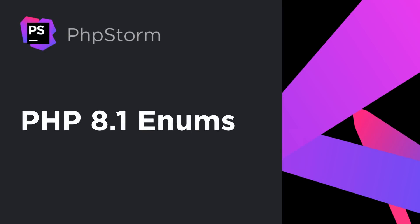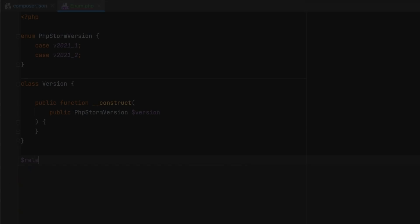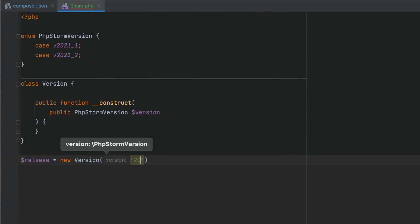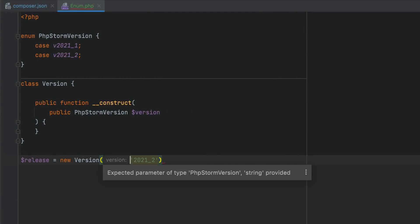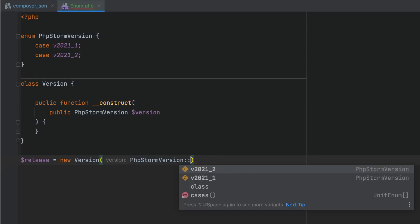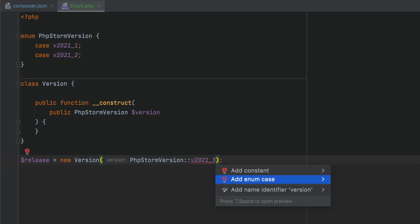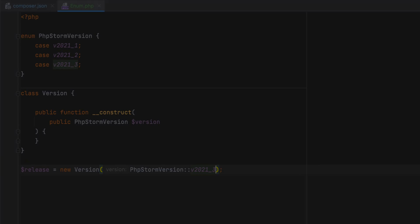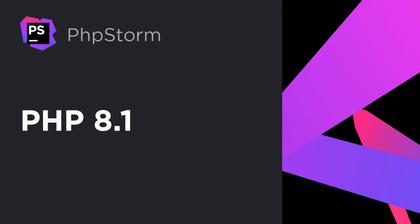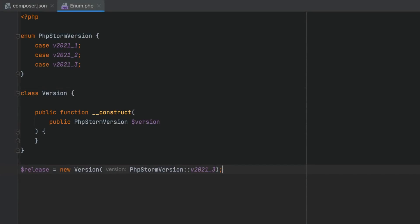In the previous 2021.2 version, we introduced support for PHP 8.1 enums, with code completion and highlighting for all kinds of syntax issues. Now, with the full release of PHP 8.1 available, PHPStorm supports all the other new features too.